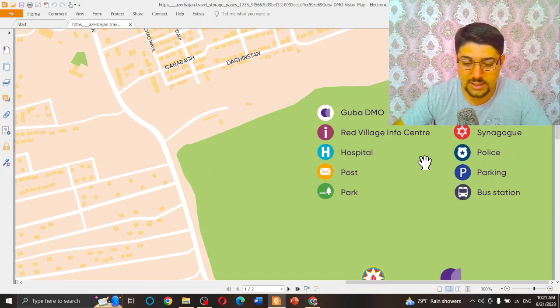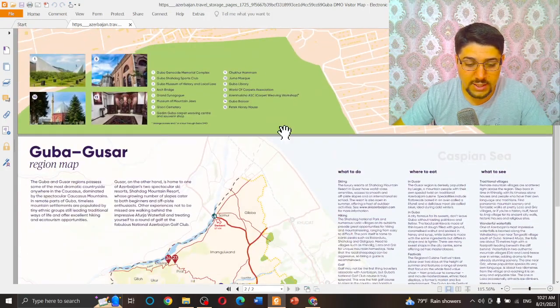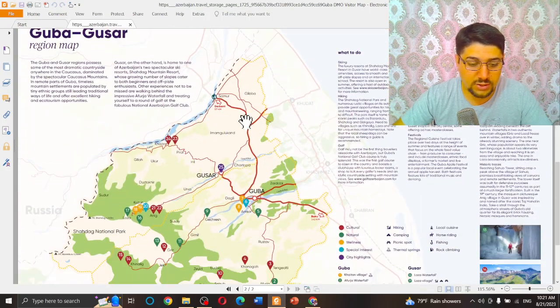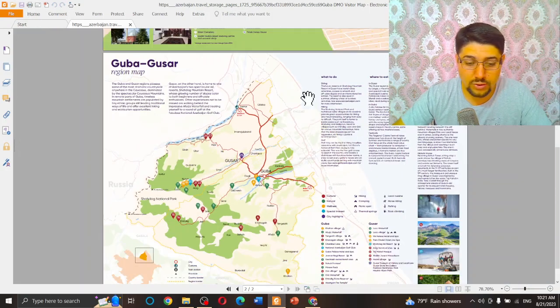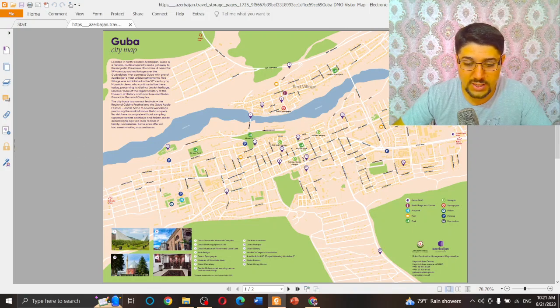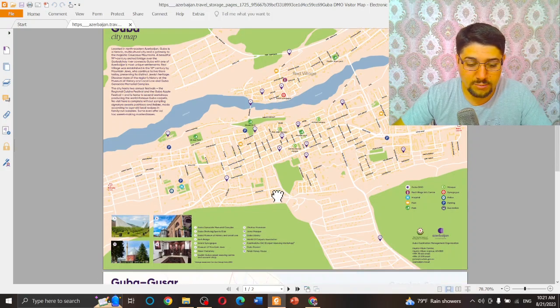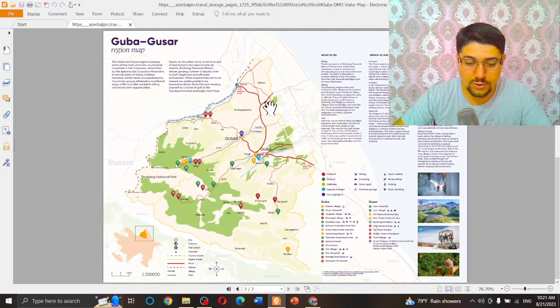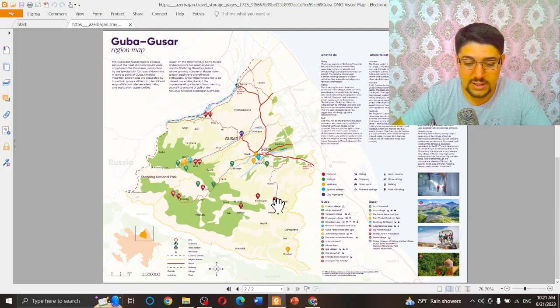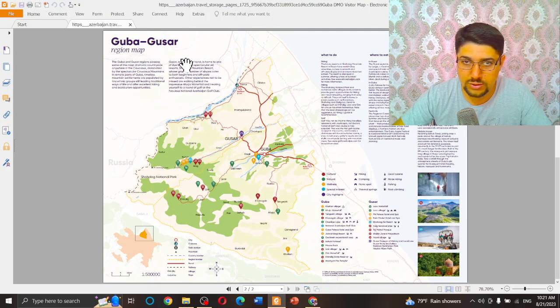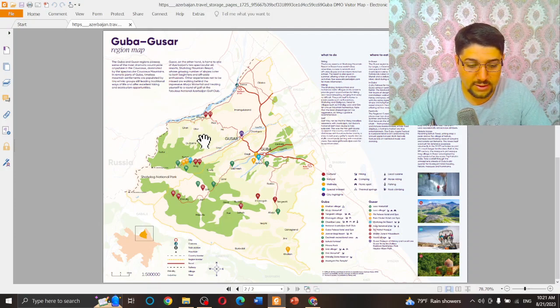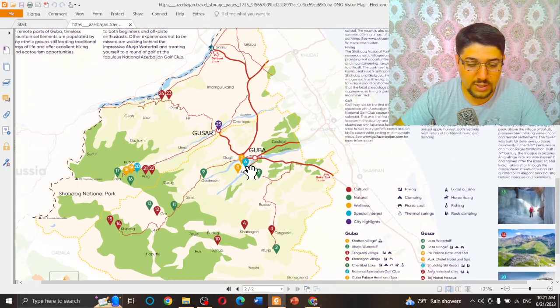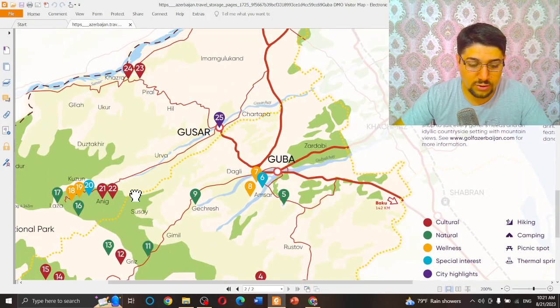When you come down, you can see explanations here. You see the numbers, what do they mean, and actually some marks or signs and their meanings here under the map. In the next page, you see the old region, not only Guba city itself. Here is Guba city, but in the next page you can see Guba-Gusar district all together.